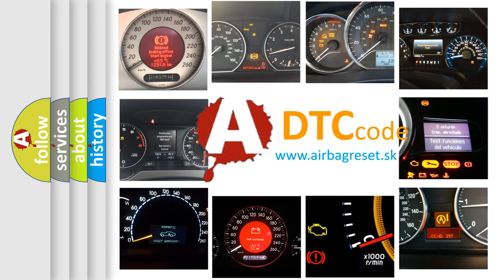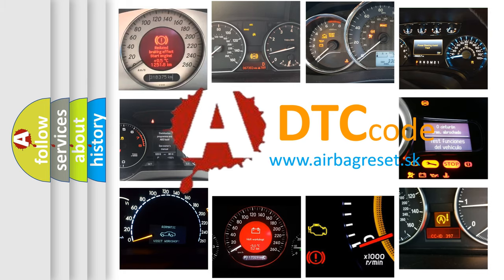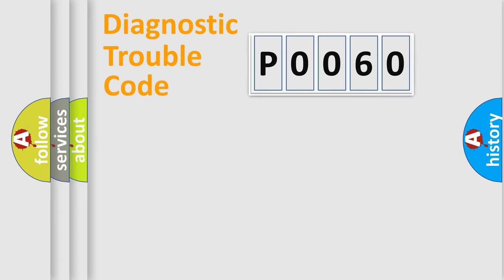What does P0060 mean? Or how to correct this fault? Today we will find answers to these questions together. Let's do this.